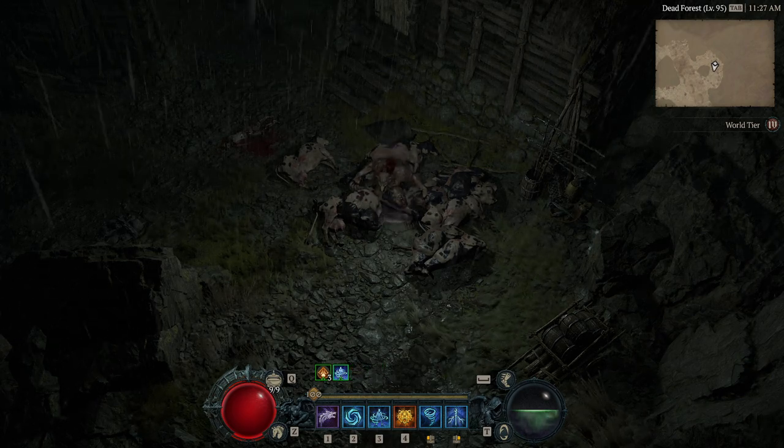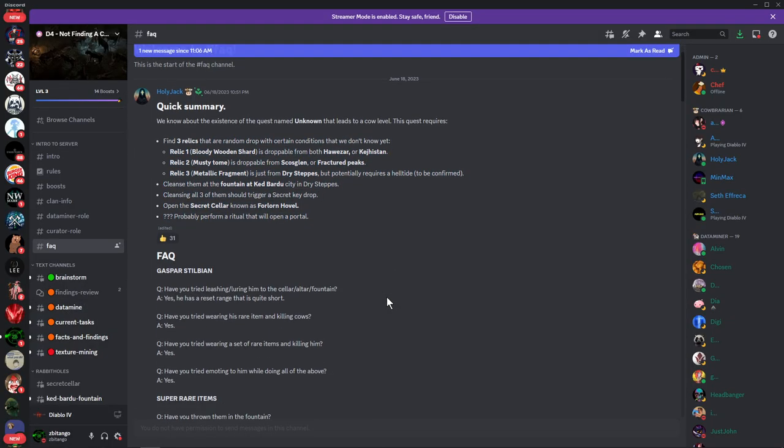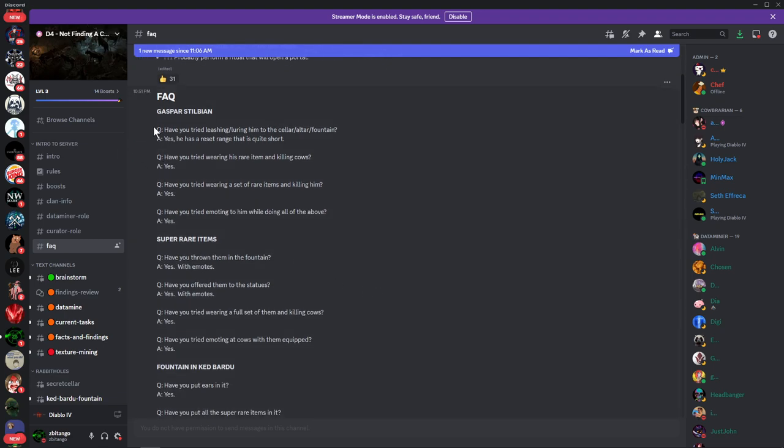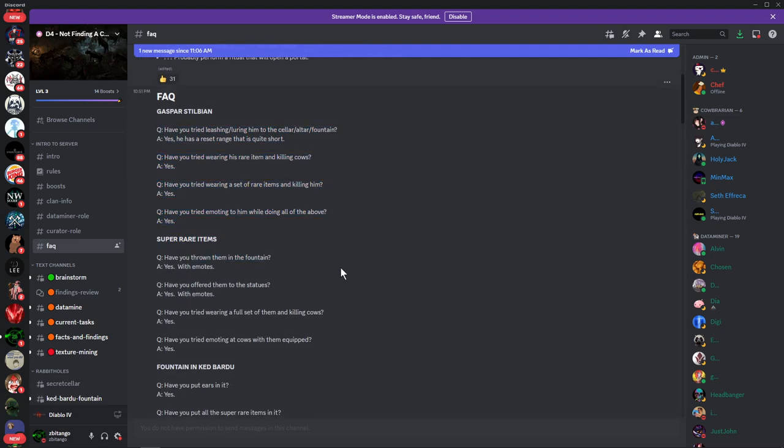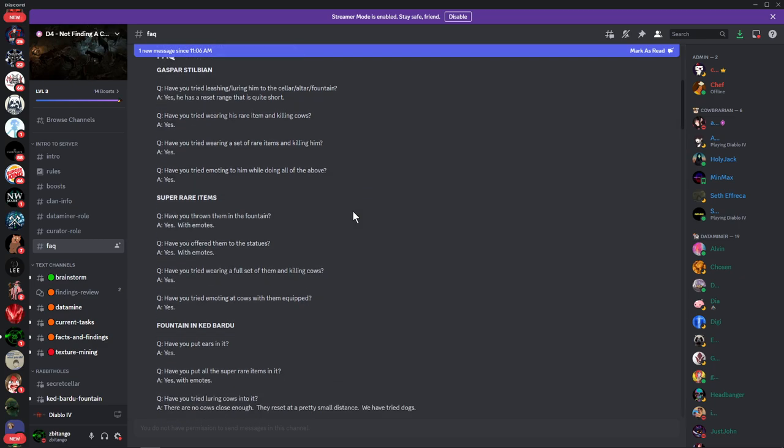Let's go back into the Discord real quick. They've tried so many different things. There's Gaspar, some rare random elite that walks around. They've tried to leash him, tried to drag cows to him, wore rare items, killed them, stuff like that. None of that worked.